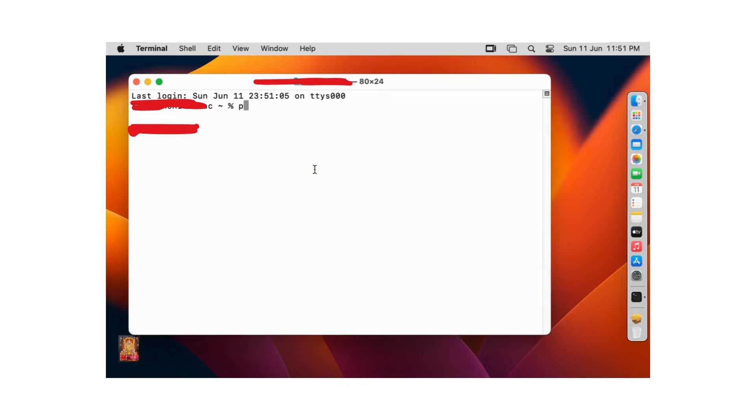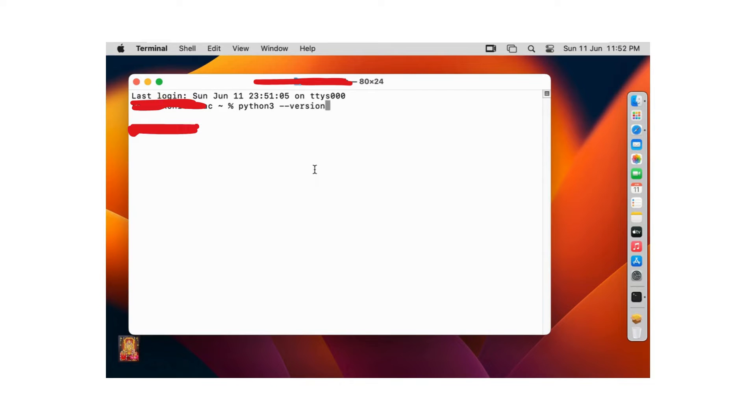Type Python 3, space hyphen hyphen version. Press enter.